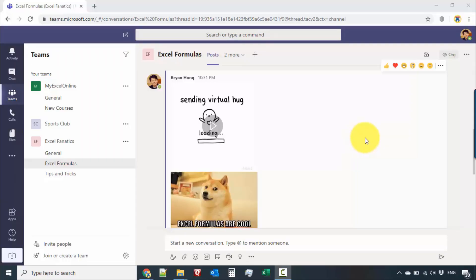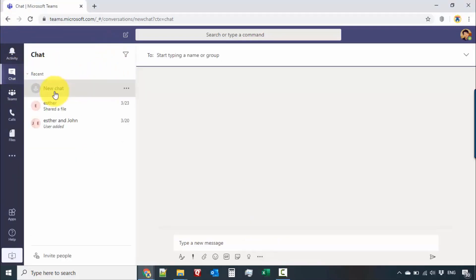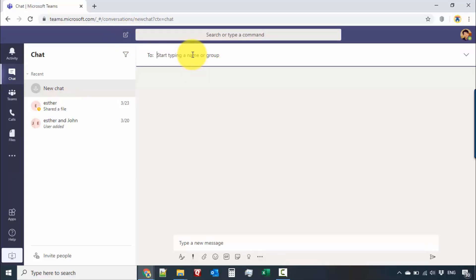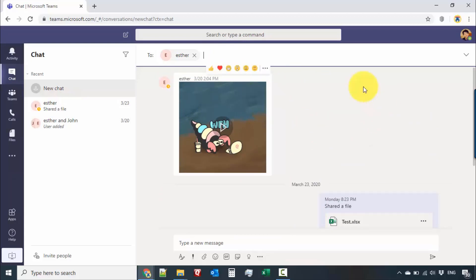Chats are pretty useful if you want a private conversation with specific people or a smaller group, because inside team channels pretty much everybody in the team can see what you post. Let's jump over to Chats. On the left side we have the list of chats and existing conversations. To create a new chat, click the new chat icon on the top and type in the name — let's say Esther. Since it's already existing, it just opened the previous conversation I already had with her.